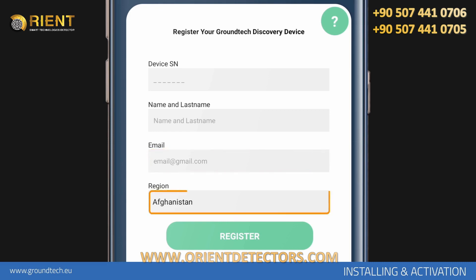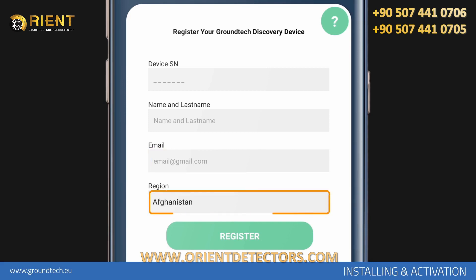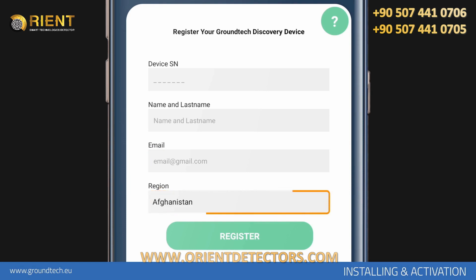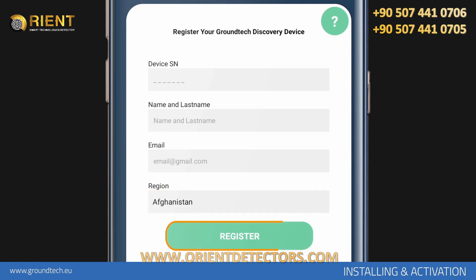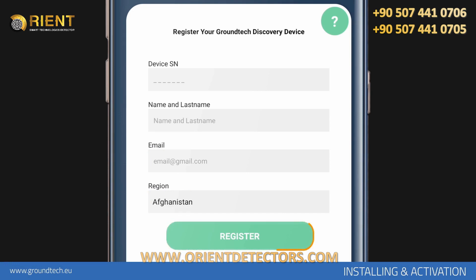Region: you should choose your country in order to access local settings of your region. After typing this information, tap on the Register button. If the serial number you typed is correct, the activation is done.